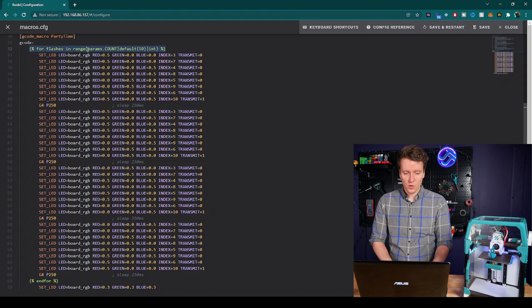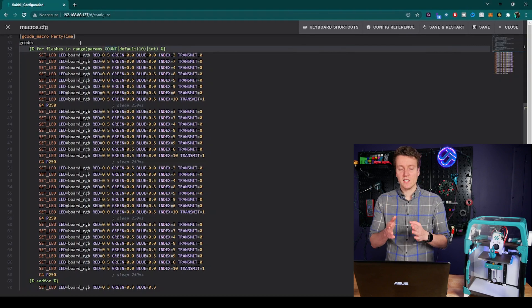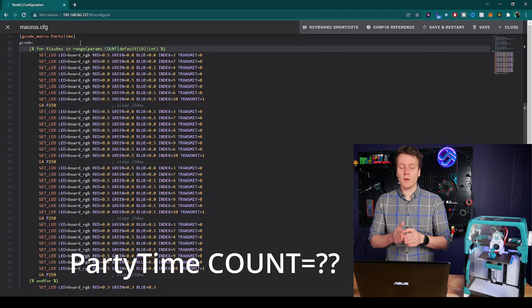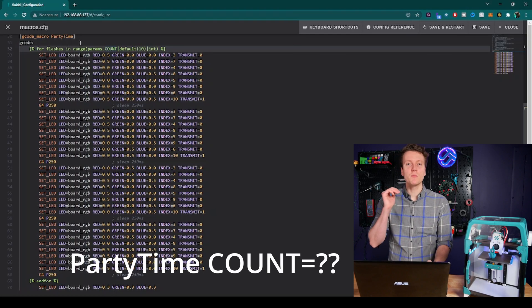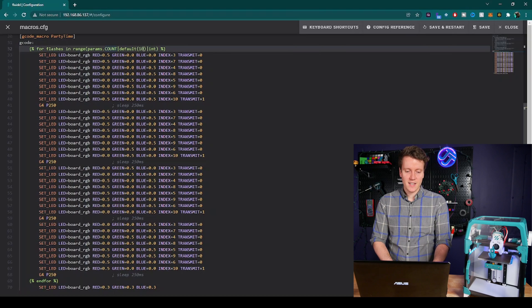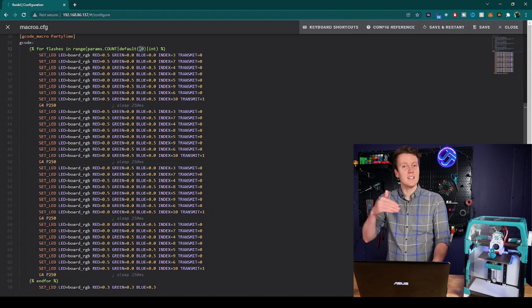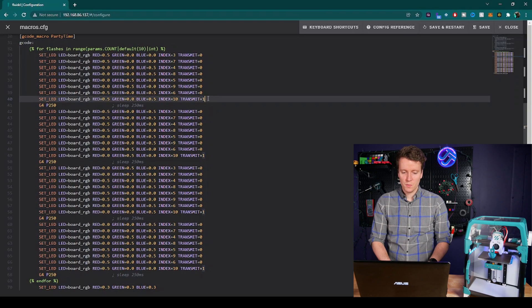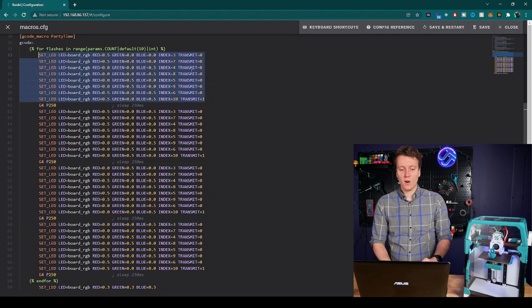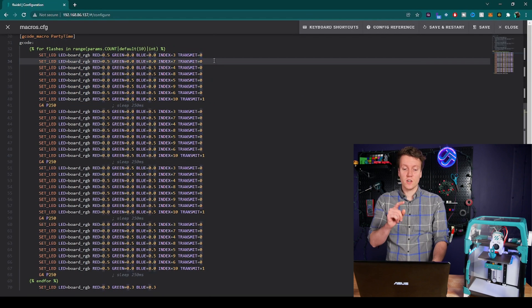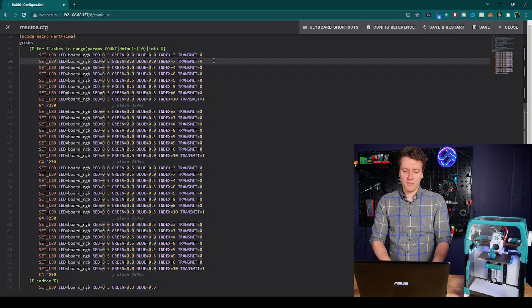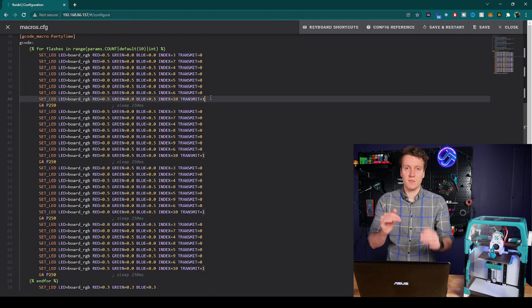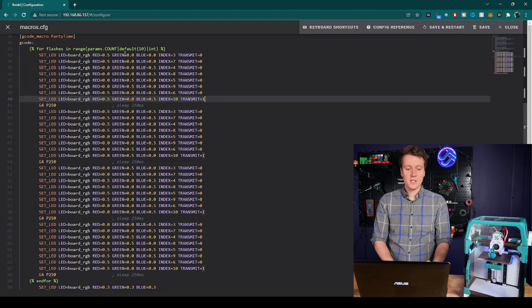This first line here is really important for allowing you to input a variable into your macros. So it's a basic for loop, and the input variable will be count. So when executing this on the terminal, you would type out party time space count equals, and then however many times you want it to loop through this. And I set a default at 10 times it will loop through. And now we can go into this for loop.